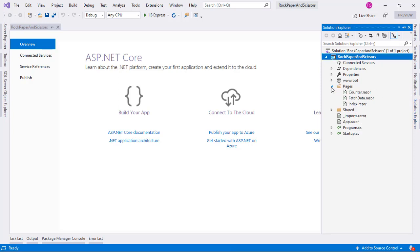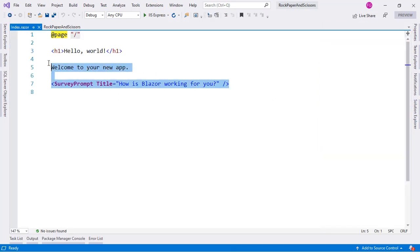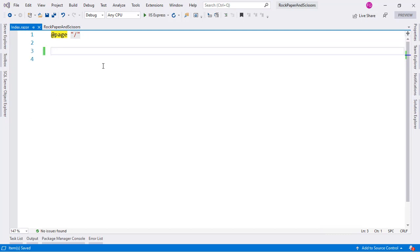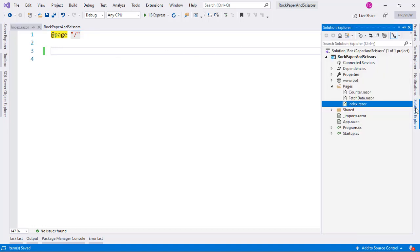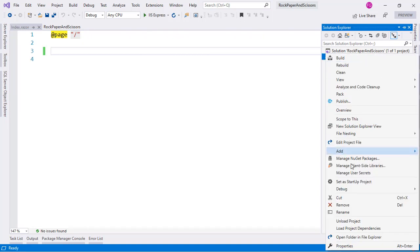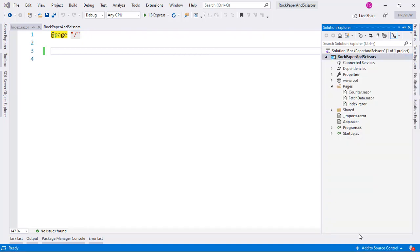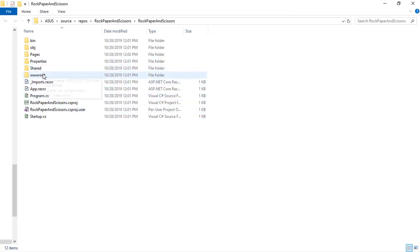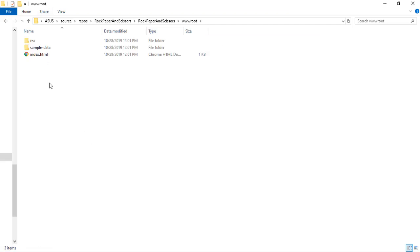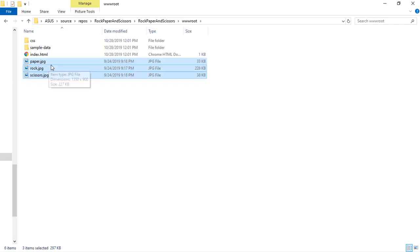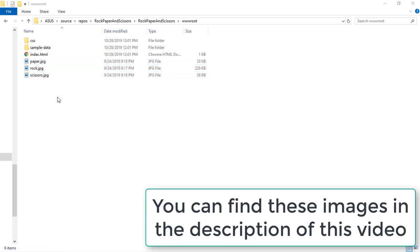We are going to open our Index component, clean it, and start working. Since we need three images — one for rock, one for paper, and one for scissors — let's go to Solution Explorer, open the folder in File Explorer, navigate to wwwroot, and paste in the paper, rock, and scissors images we will use in our project.